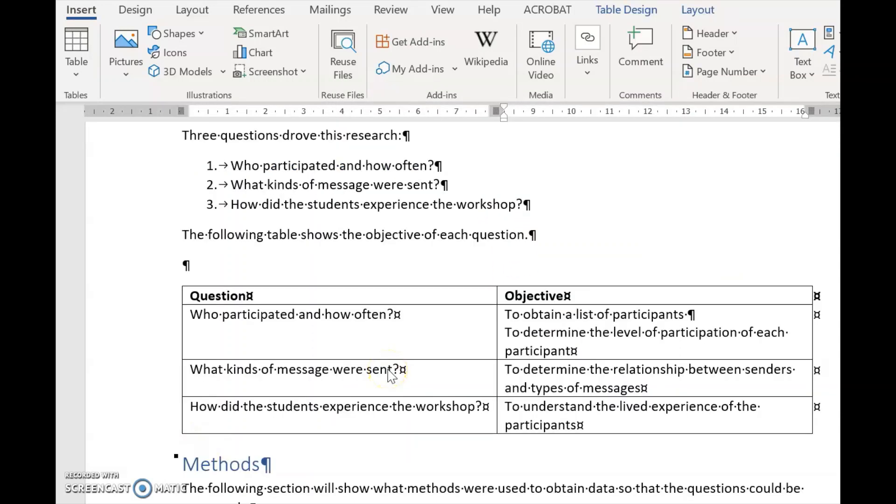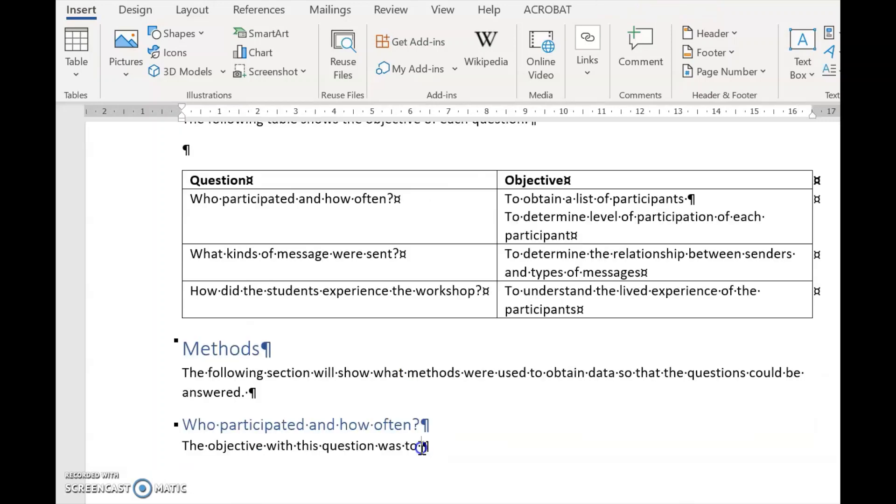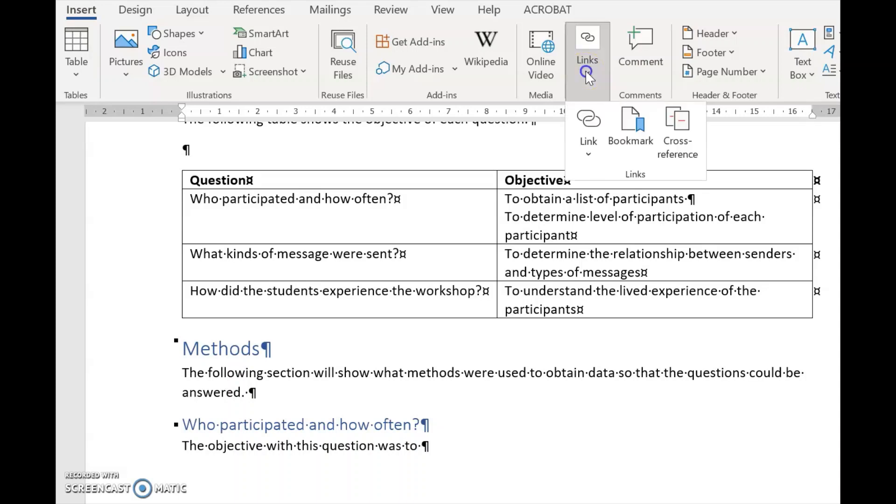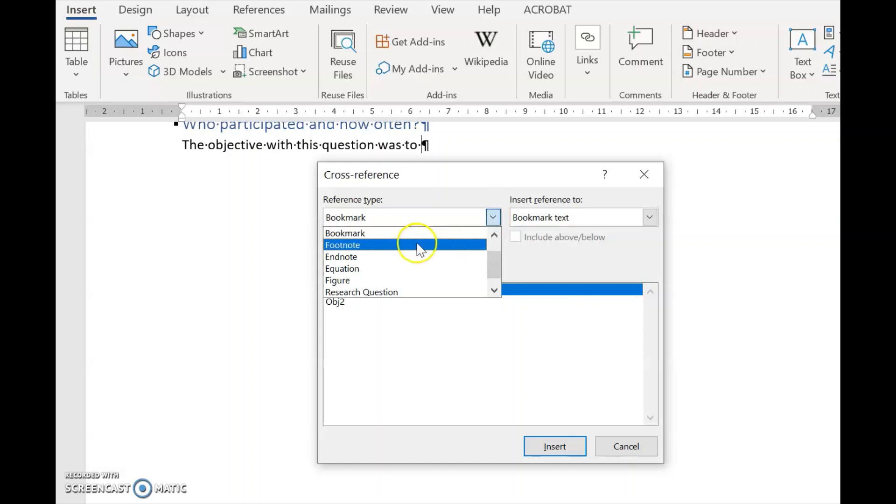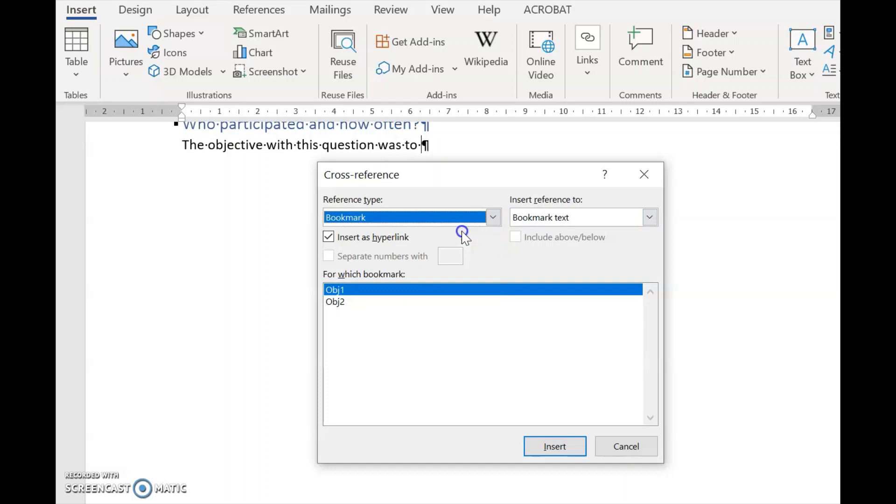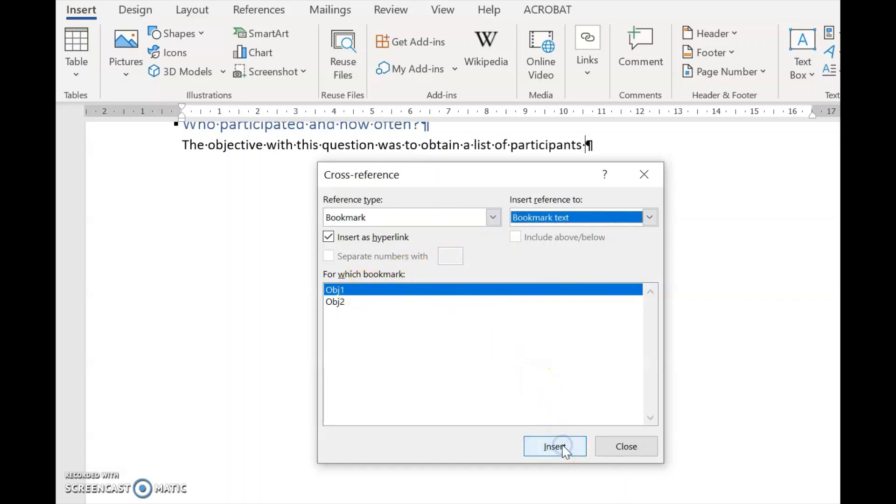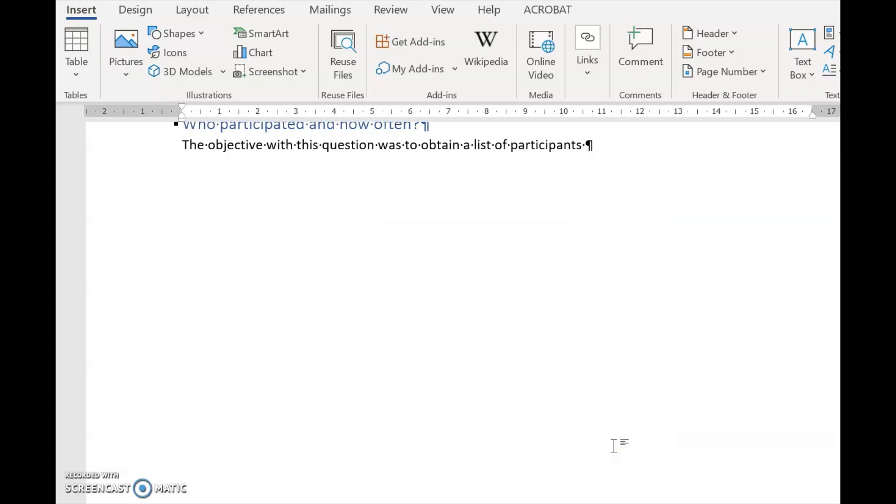So because my objectives are not a numbered list, I can't do this trick this time. Instead, I use bookmarks. So now I use bookmarks. I go to Link, I go Cross-reference, and I look over here for Bookmarks. And I select Bookmark Text, and then I take Objective One. I say Insert. There it is.